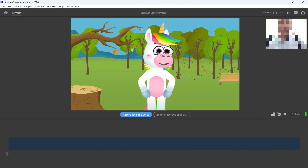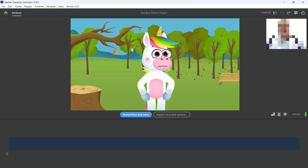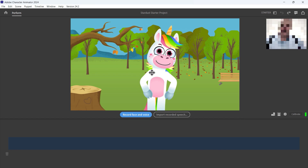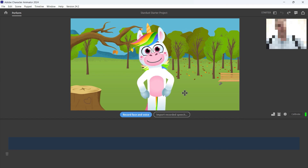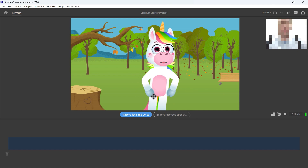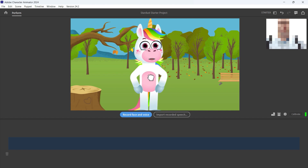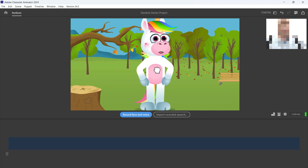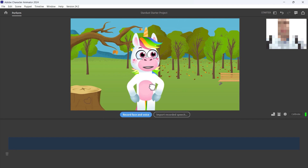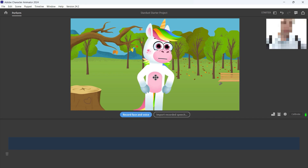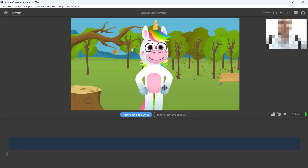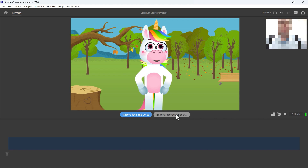I've blurred mine out, but now that I'm showing up there you can see that as my head moves around, Stardust's head moves around — even his hair flips from side to side. If I move my hands Stardust doesn't move his hands, but that's okay. You can actually reposition Stardust and put him exactly where you want him in the scene.